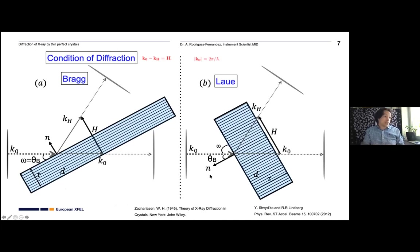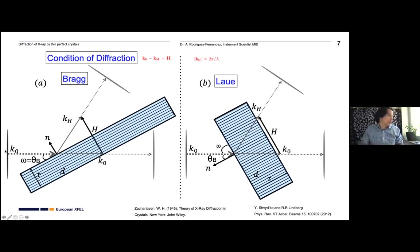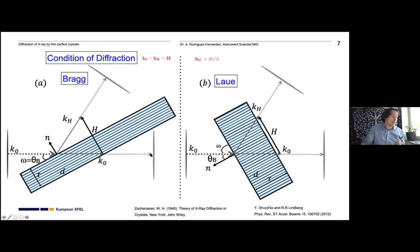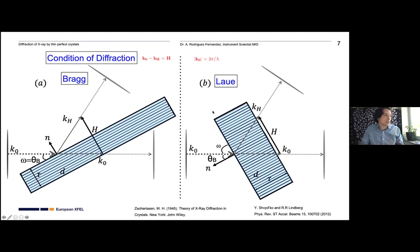Going back to diffraction: in textbooks we have an incoming wave with a K-vector at the diffraction condition producing a diffracted beam at the 2-theta angle defined by Bragg's equation, plus a forward transmitted beam. But what actually happens is more complex—a labyrinth of waves traveling together, matching in phase, generating multiple beams that are delayed in time and displaced transversely to the diffraction direction. This occurs both in Bragg and Laue geometry.